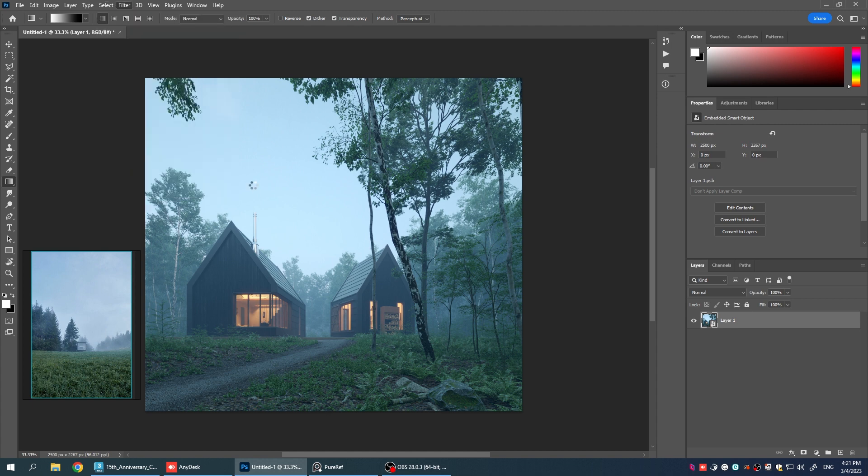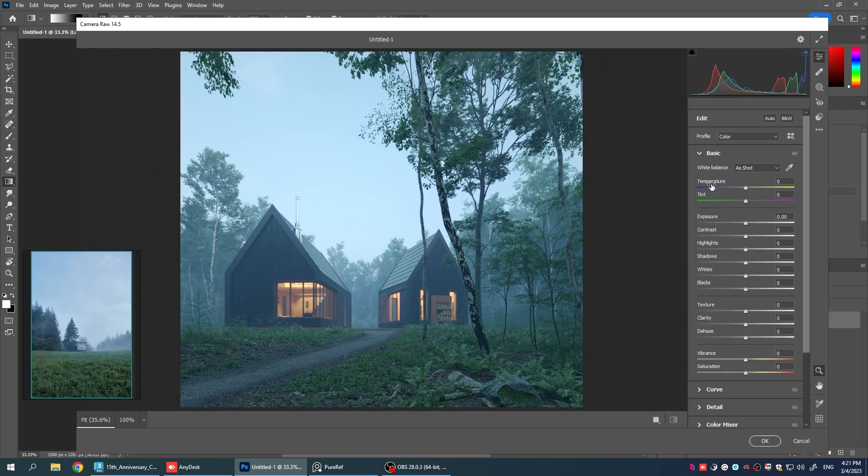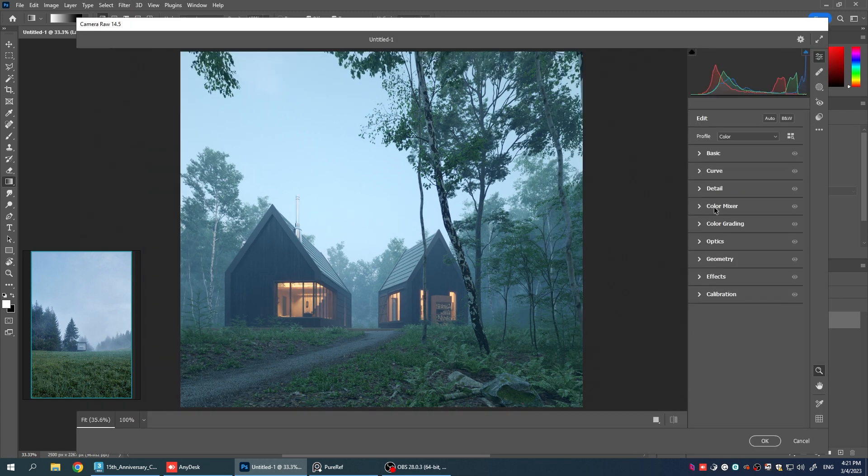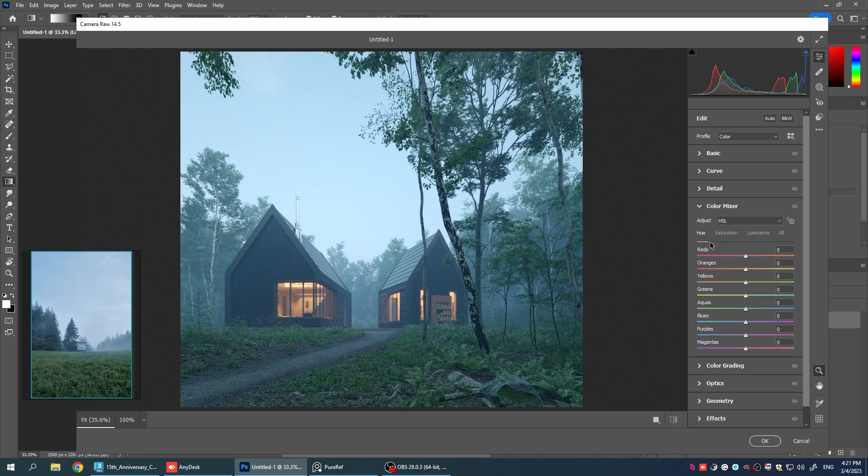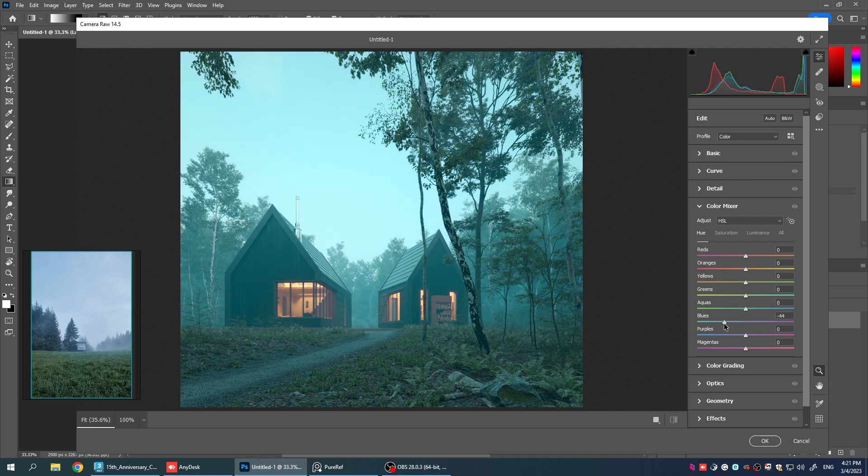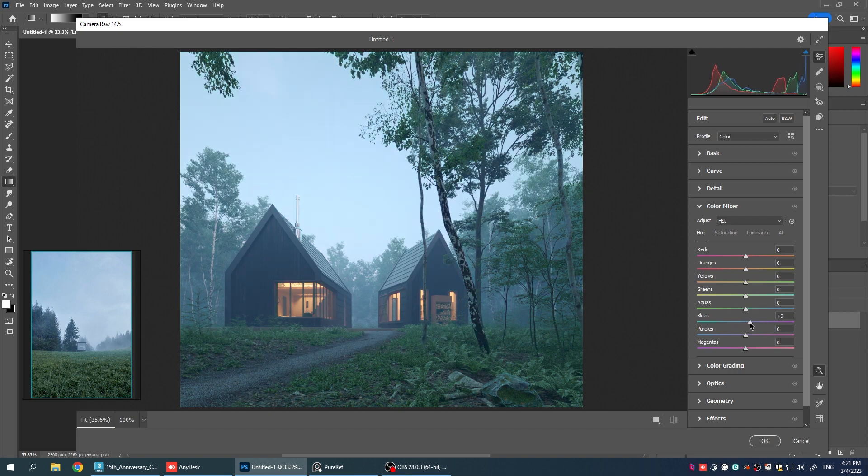And we're going to the color mixer tab here. And let's adjust the sky color a little bit to get closer to the reference image. Okay, I think that's good enough.